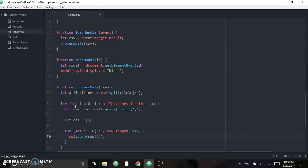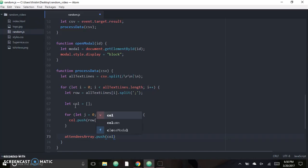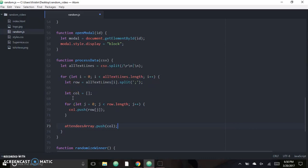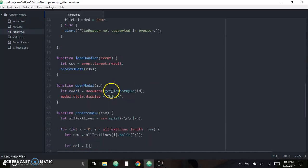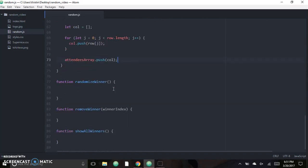The inner for loop goes through each column of data and stores it separately — we do 'col.push(row[j])'. This creates an array within an array, essentially a multi-dimensional data type. I also have a global variable called 'attendeesArray' declared at the top, and we push each column array to it with 'attendeesArray.push(col)'. That can be easy to get confused with in nested for loops, but that's the JavaScript side for reading the file.